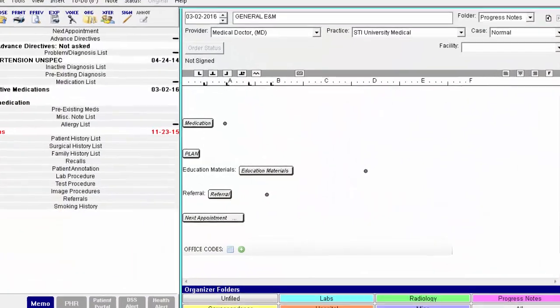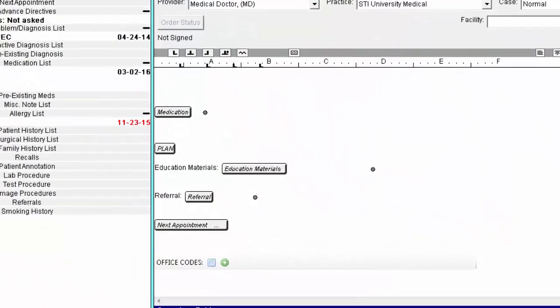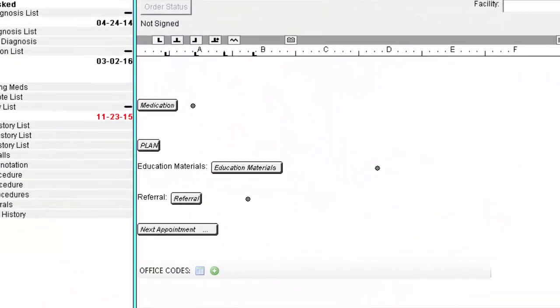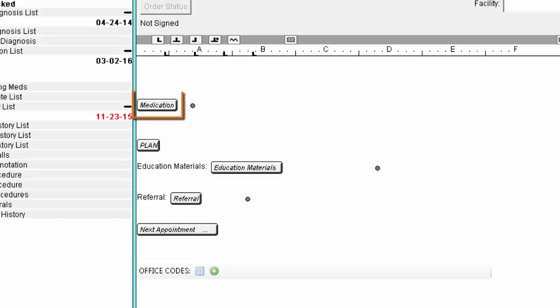In the Assessment and Plans section of your chart note, you will see a Medications Template tool. This is typically where the provider will document any medication changes that were made during today's visit.